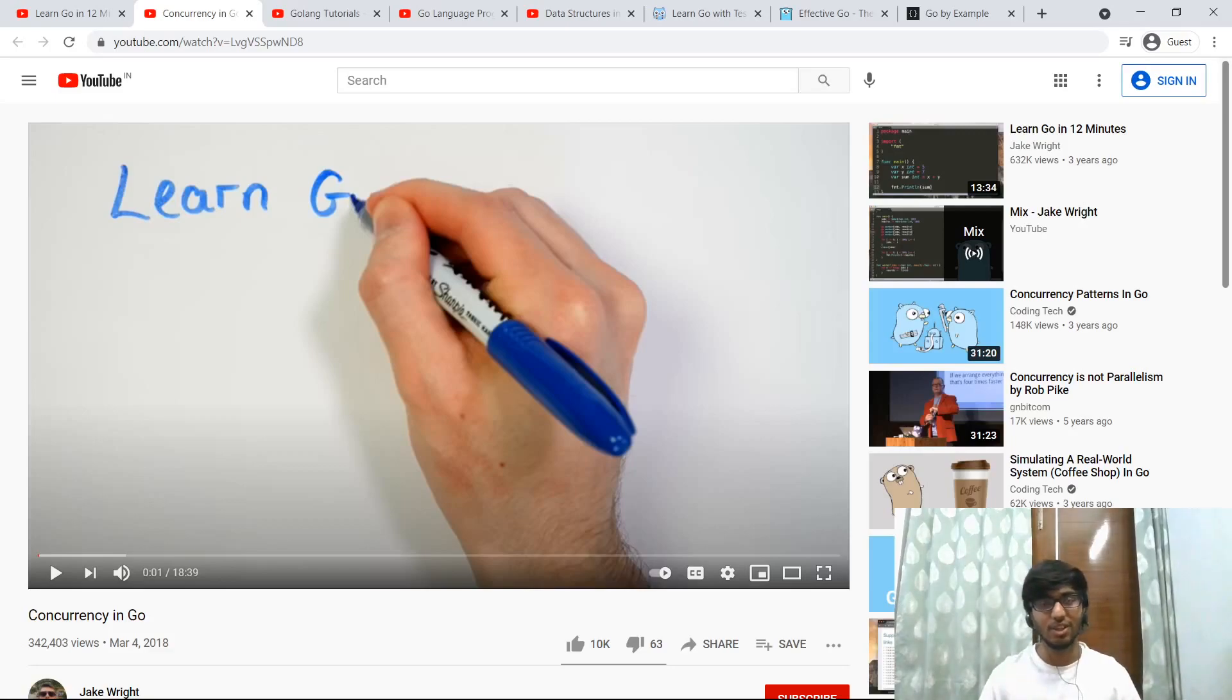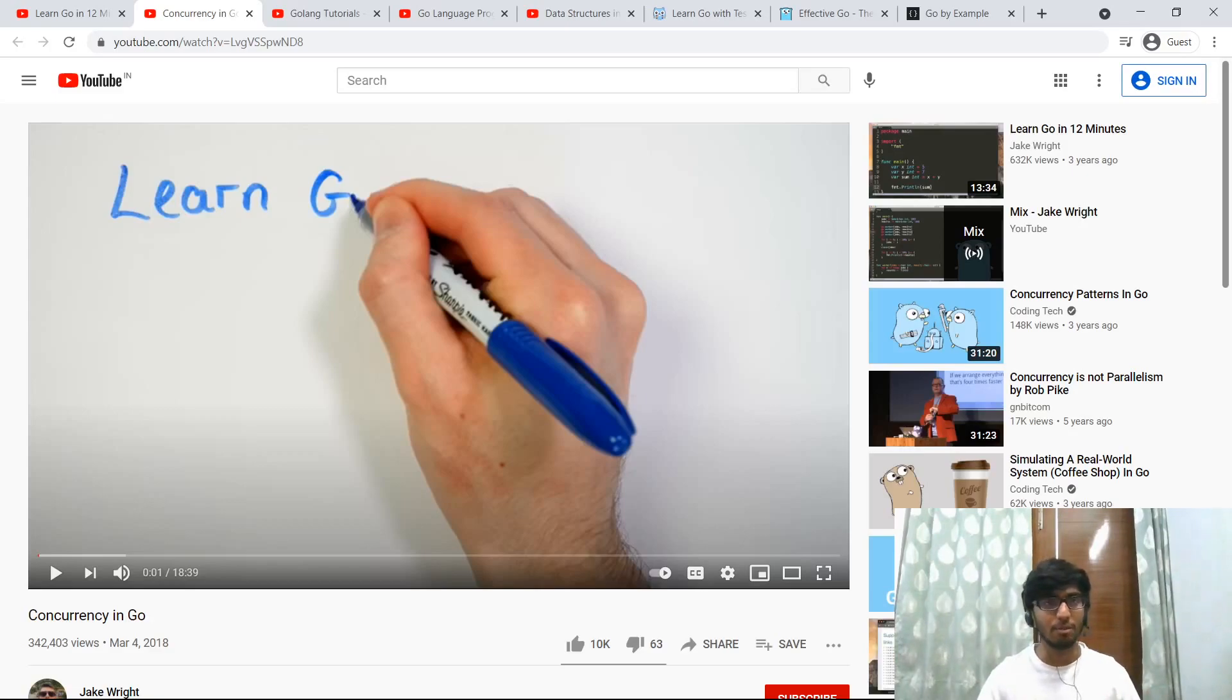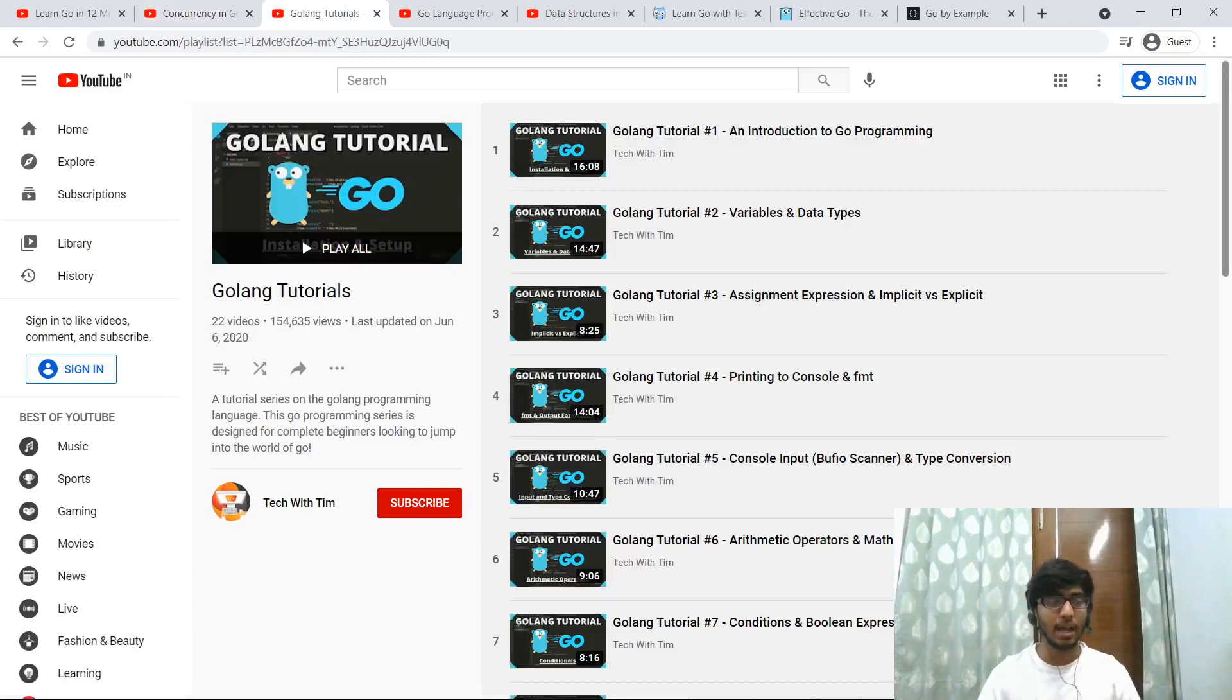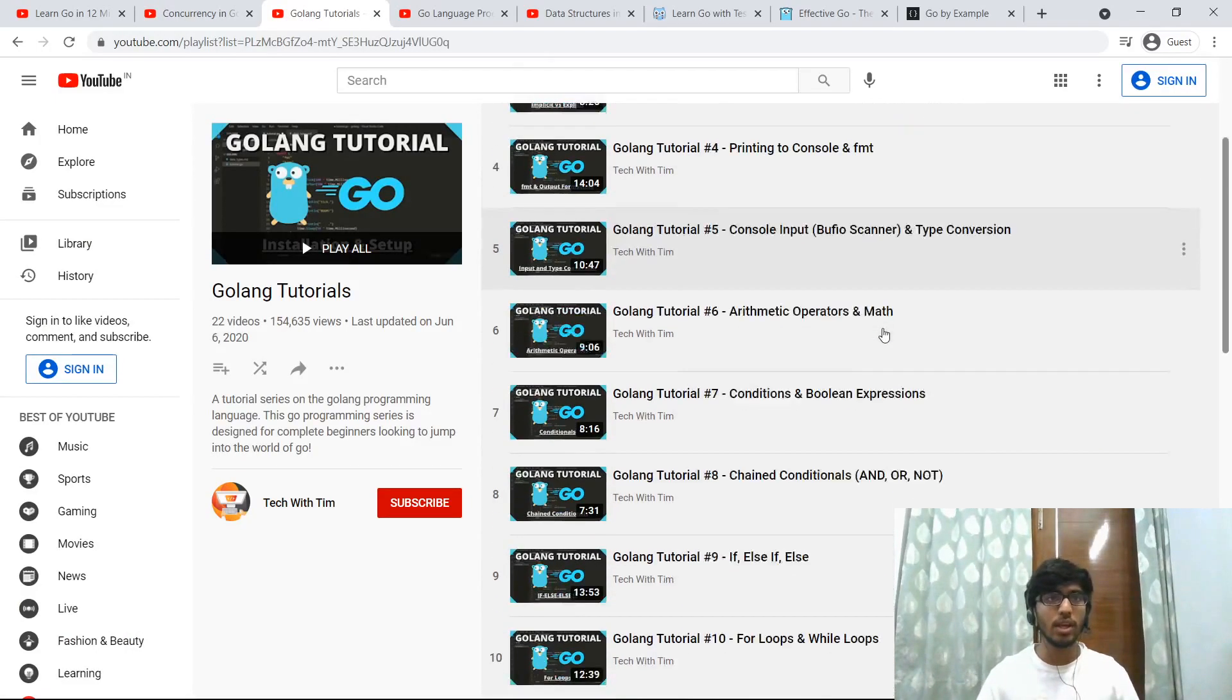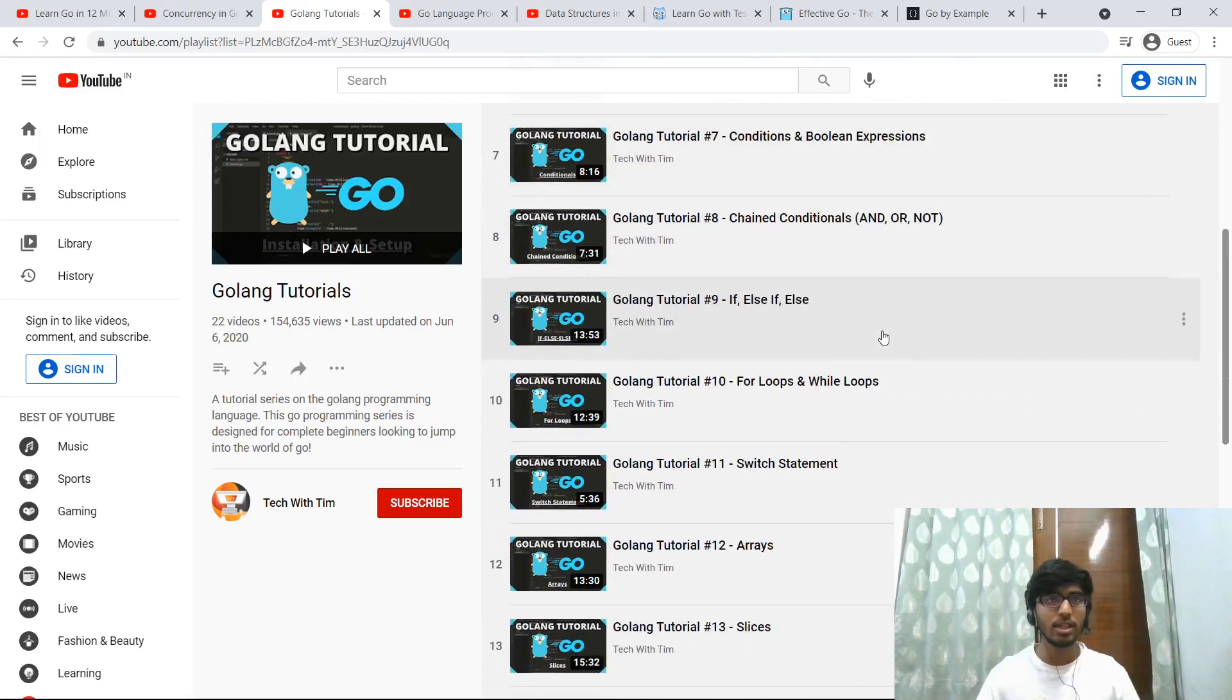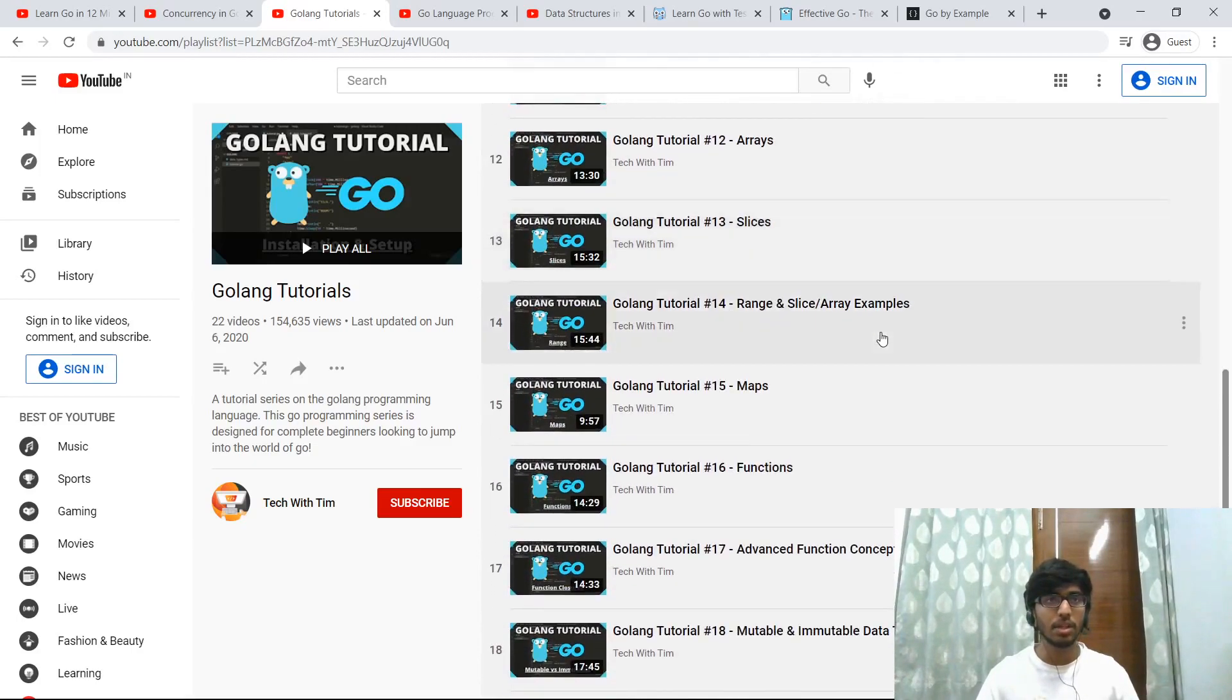Okay, now let's move on to a few standard YouTube playlists, right, that take things slow, not teach you Go in like 12 minutes. So let's see. This is a playlist by Tech with Tim.